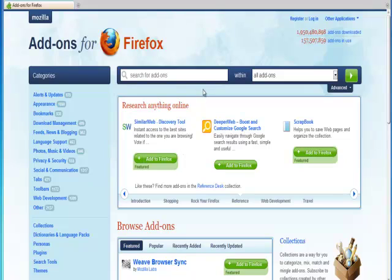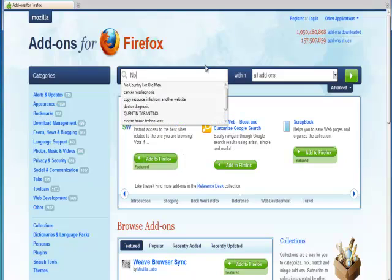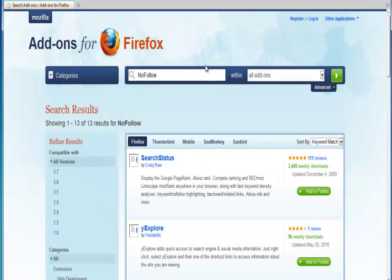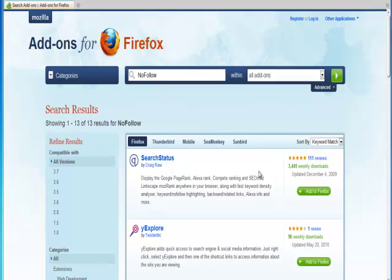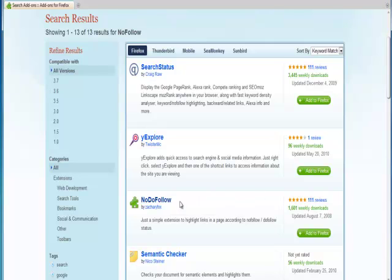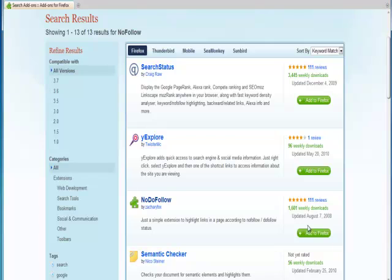We're going to do a search for this add-on. Like I said, it's called the NoFollow plugin. So we just type that into the search here. And it's not the first link, but it should be the third one. It's called the NoDoFollow. It's by Zachary Fox.